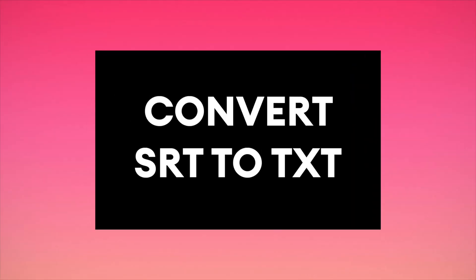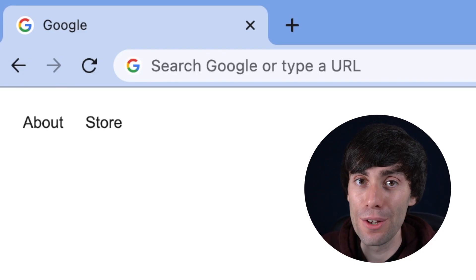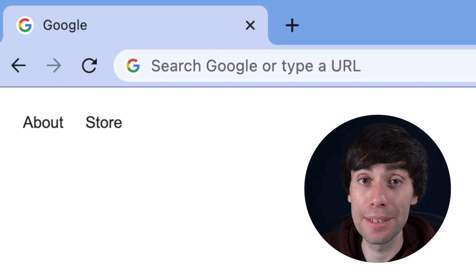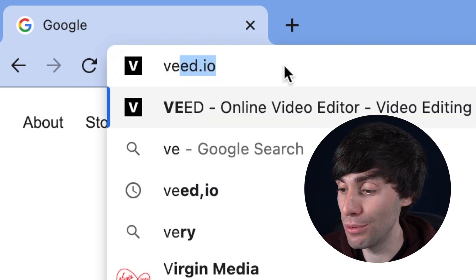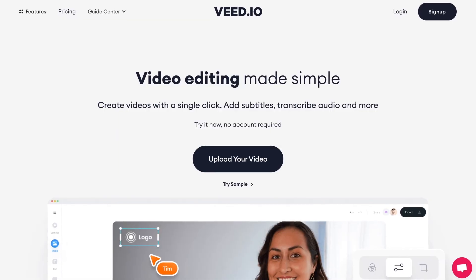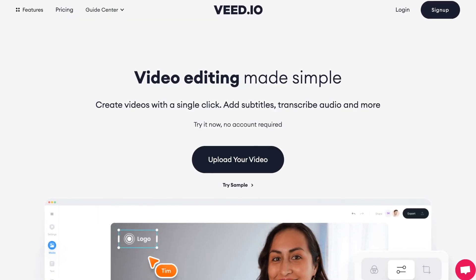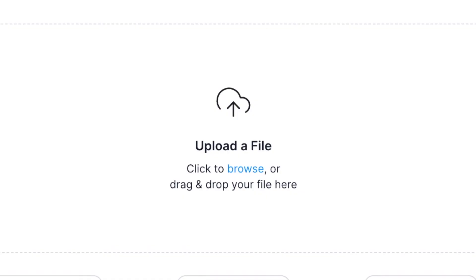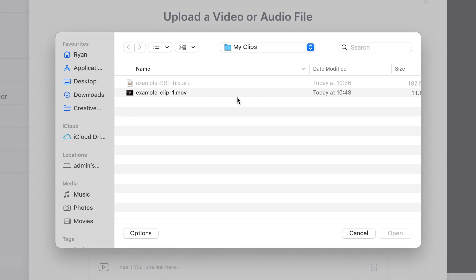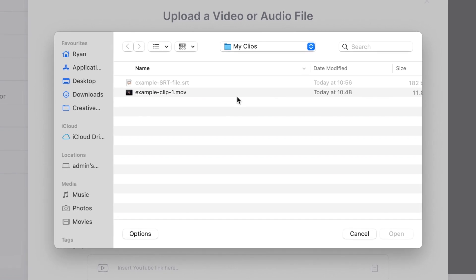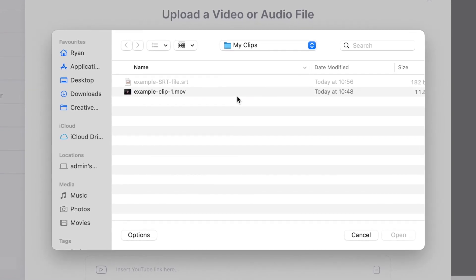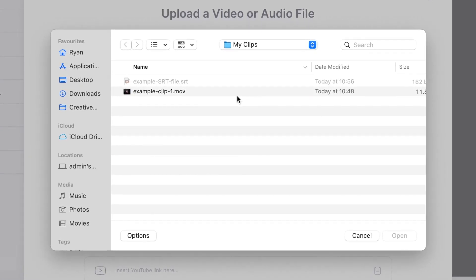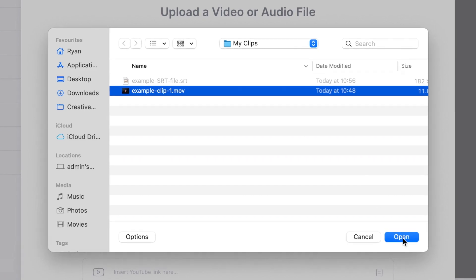Let's start by converting SRT to TXT. First things first, in my internet browser I'm going to head over to veed.io which is an online video editor with some great subtitling tools. If you haven't got an account you can create one for free, and then on the home page you can select upload your video, then upload a file. I'm going to upload my audio or video file that I have an SRT file for by selecting it here and hitting open.